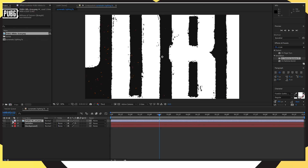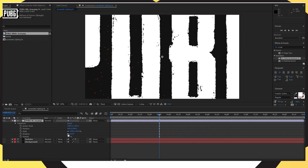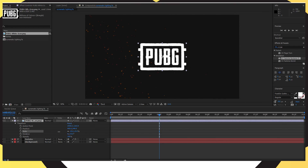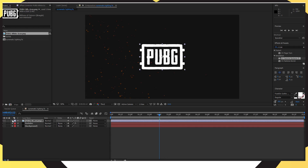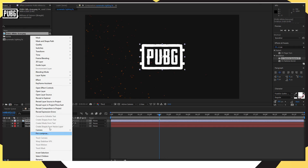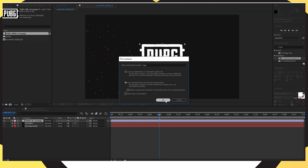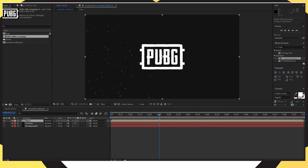Once you've dragged that in, it might need resizing, so press the drop-down arrow, go down to Transform, and where it says Scale just move that down until it's smaller like mine. Then right click onto your logo, go to Pre-Compose, name the composition as 'logo', and make sure that you've got 'Move All Attributes' checked, then press OK.